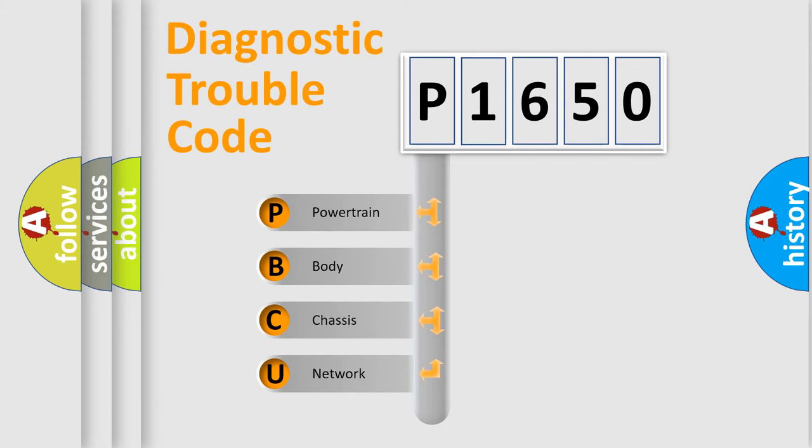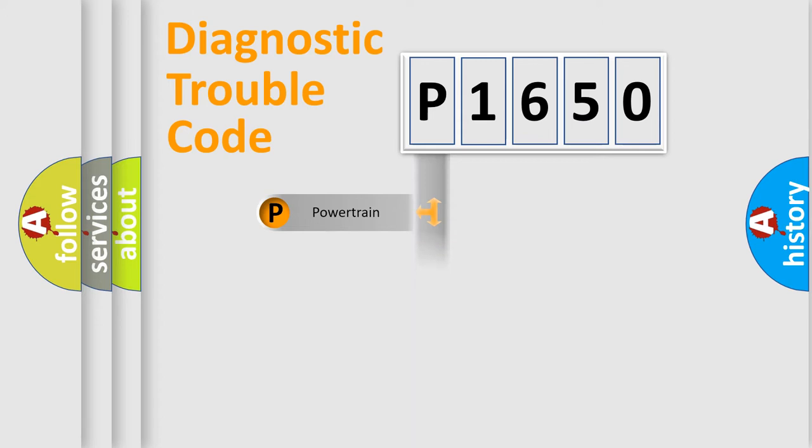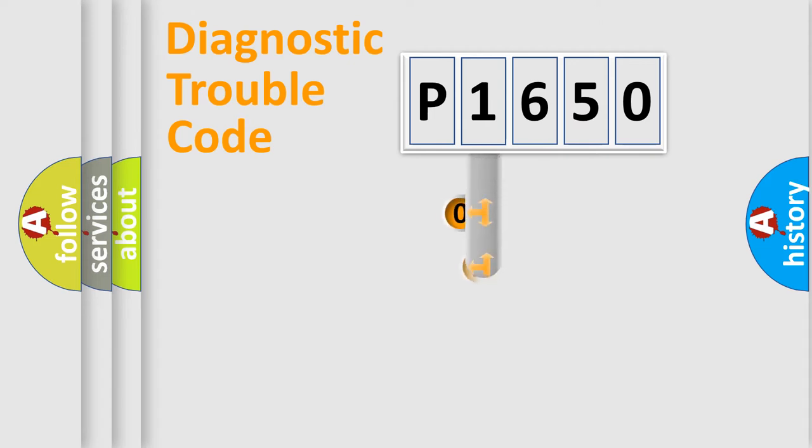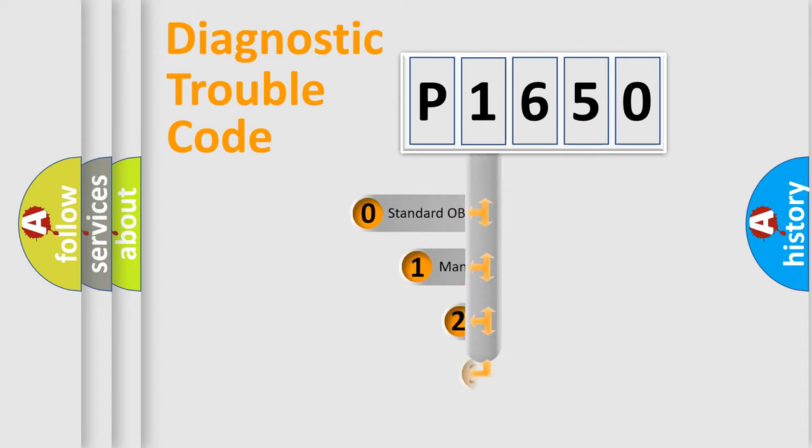We divide the electric system of automobile into four basic units: Powertrain, Body, Chassis, and Network. This distribution is defined in the first character code.